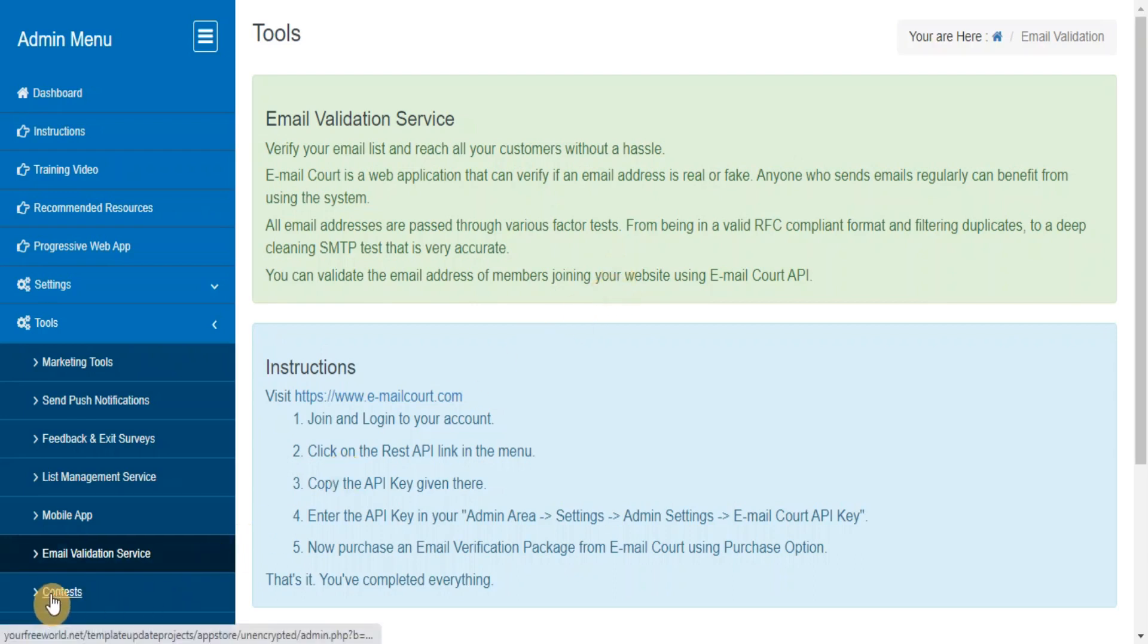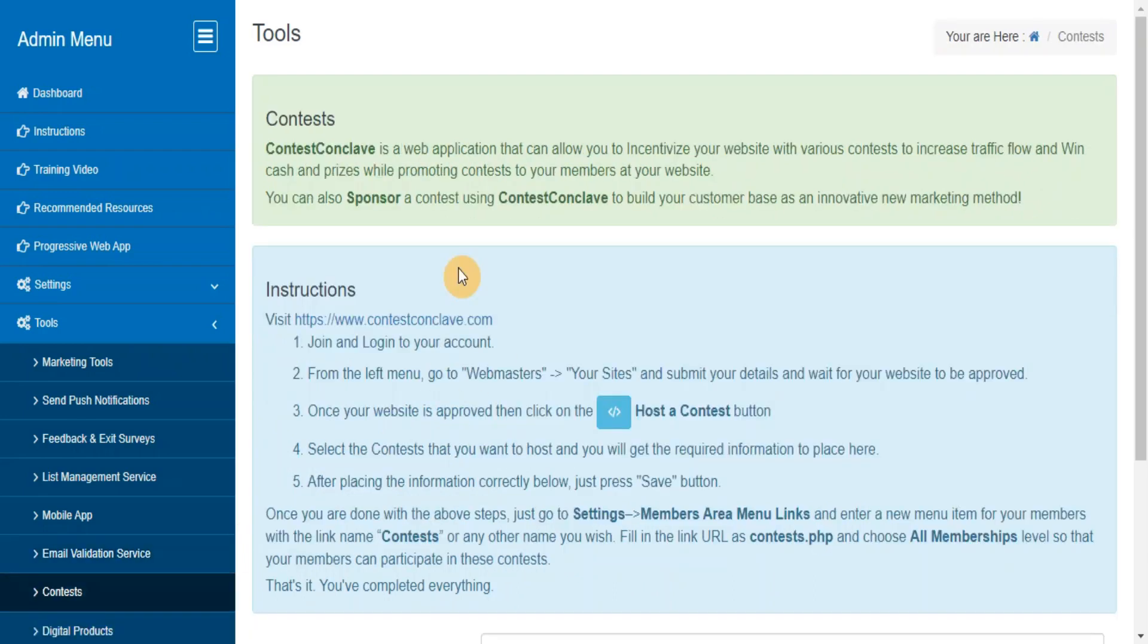Contests. Contest Conclave is a web application that can allow you to incentivize your website with various contests to increase traffic flow and win cash and prizes while promoting contests to your members at your website.